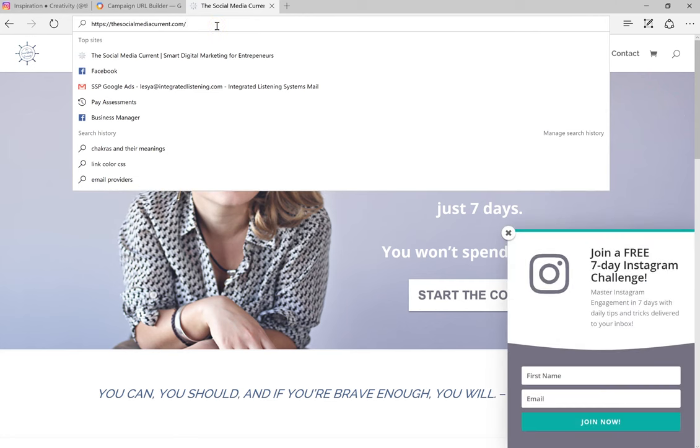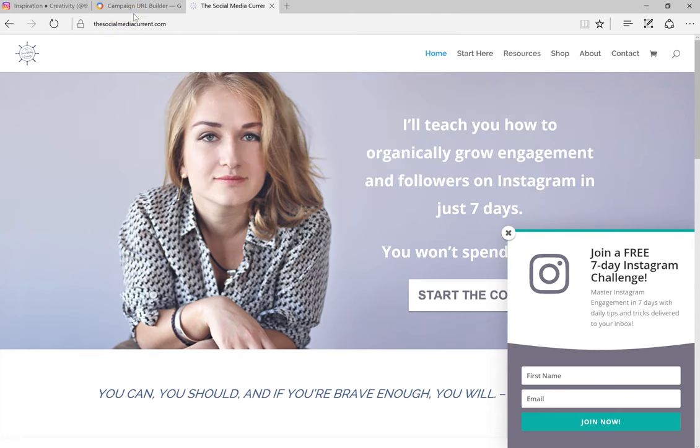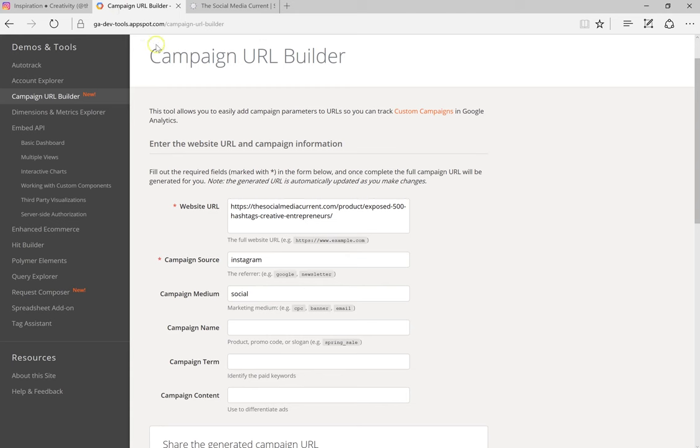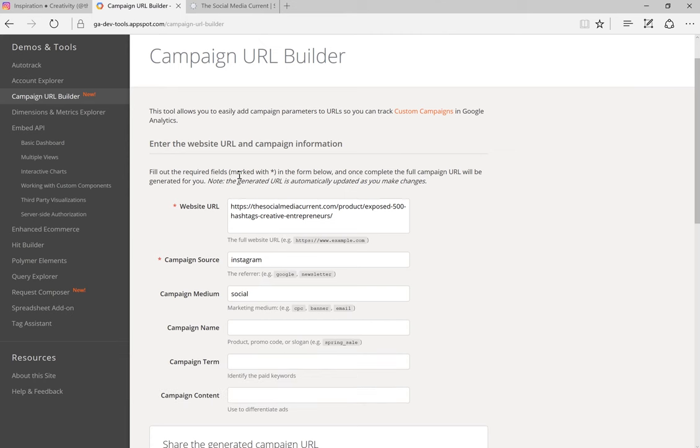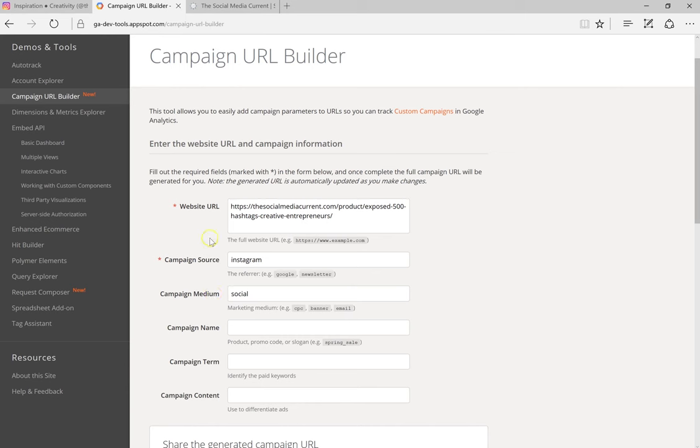From there, go to Google campaign URL builder. You can also use bitly and any other URL shortener, but the reason I like to use Google URL builder is because we can also select campaign source, medium, and that will be really helpful for us when we are looking at analytics.